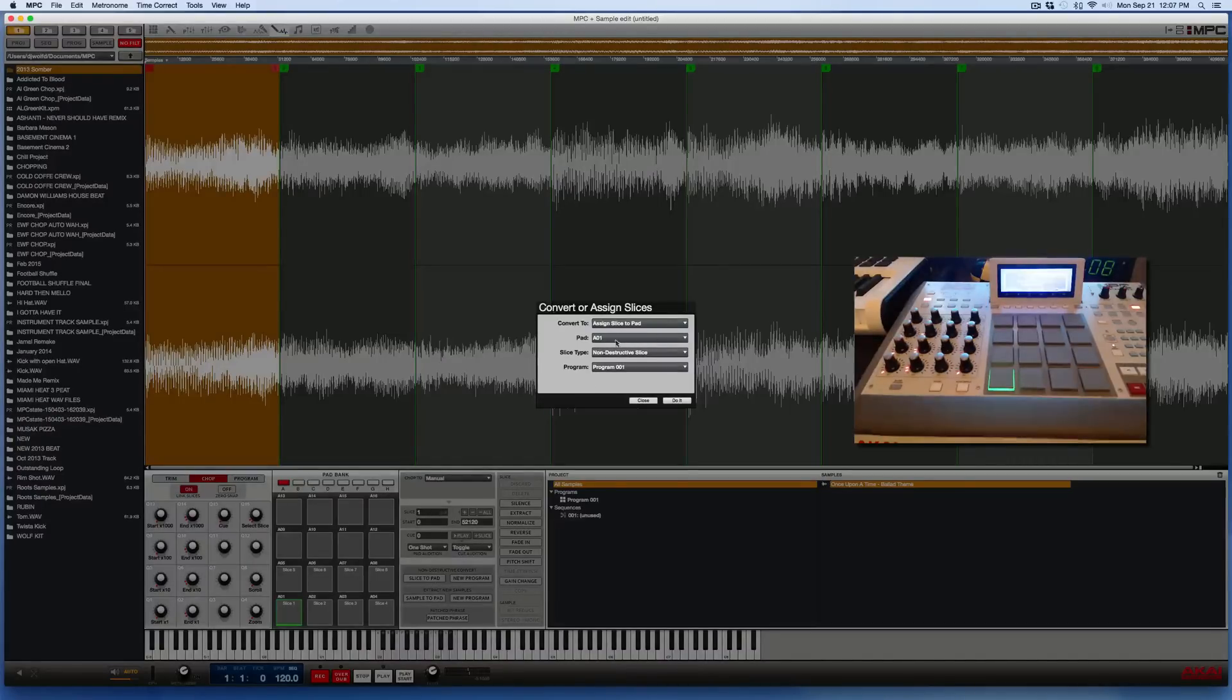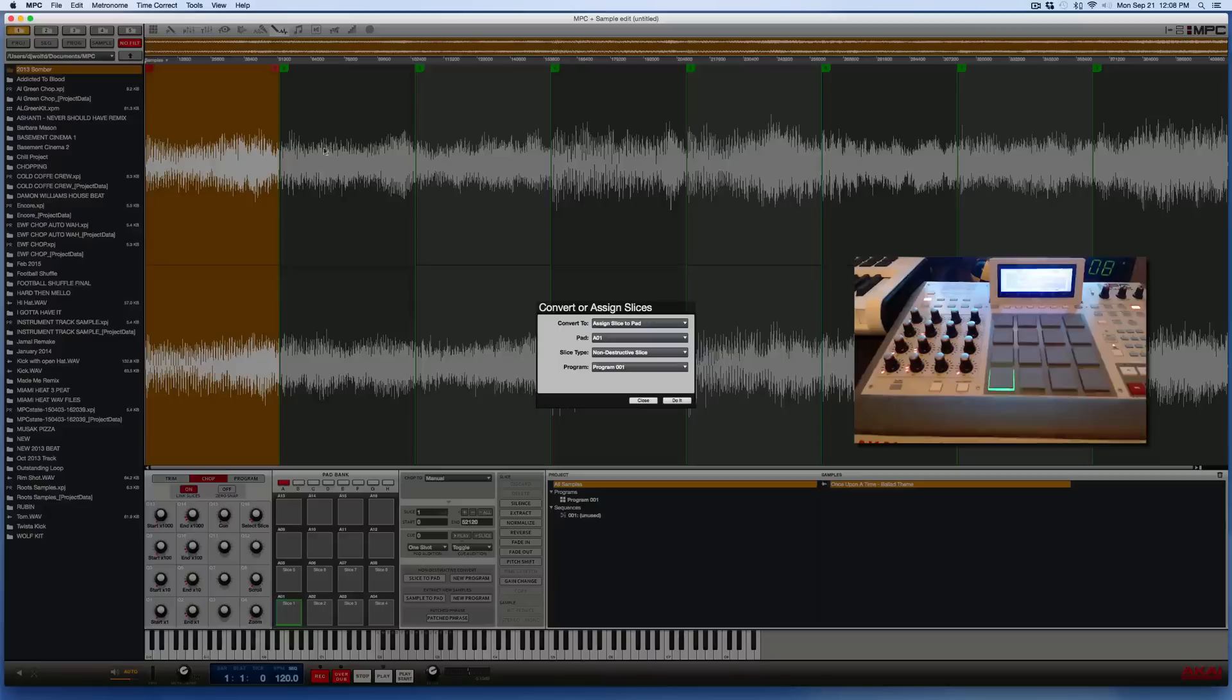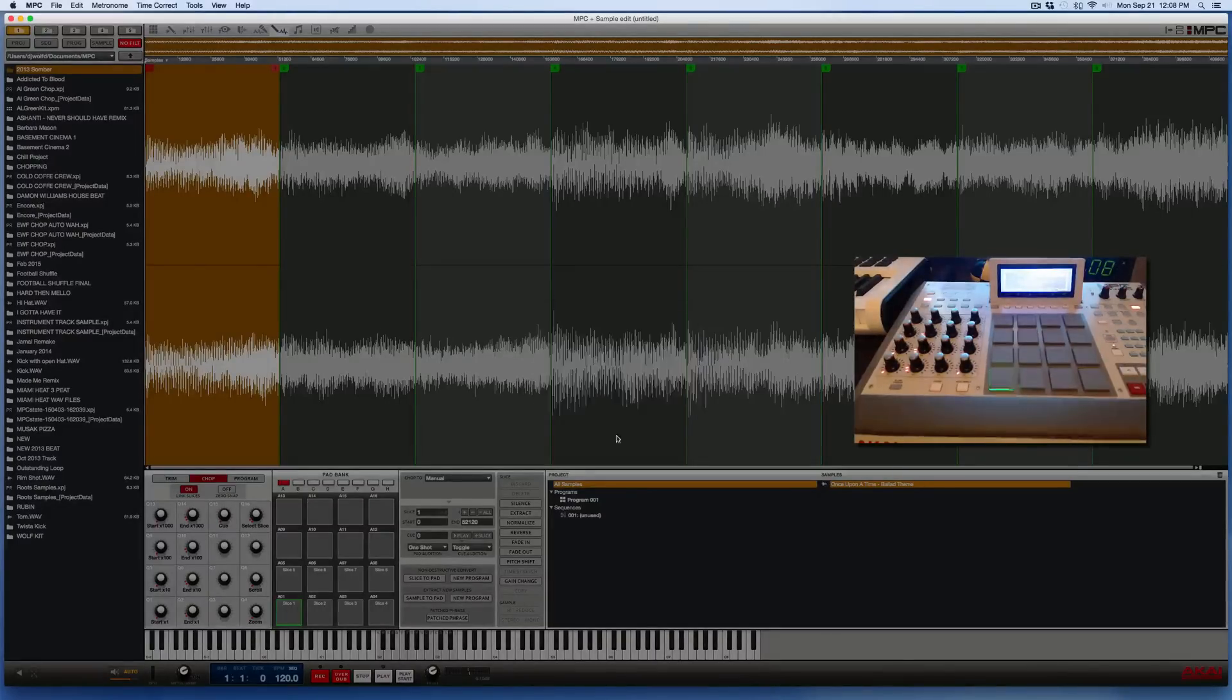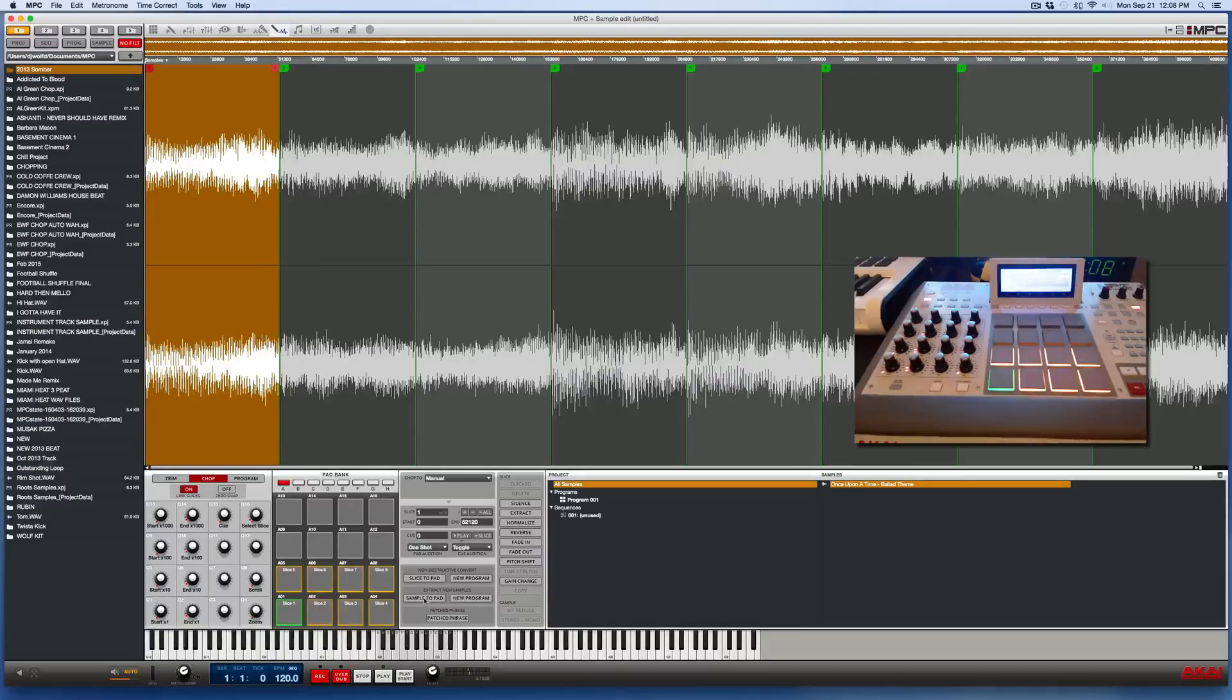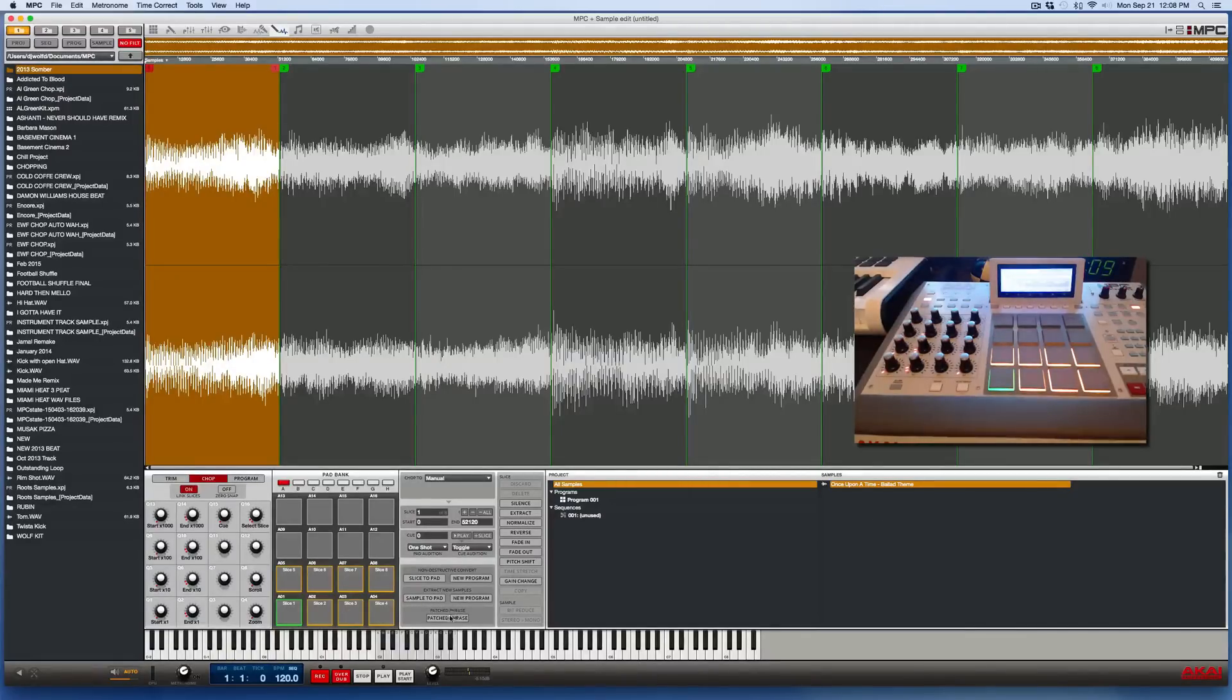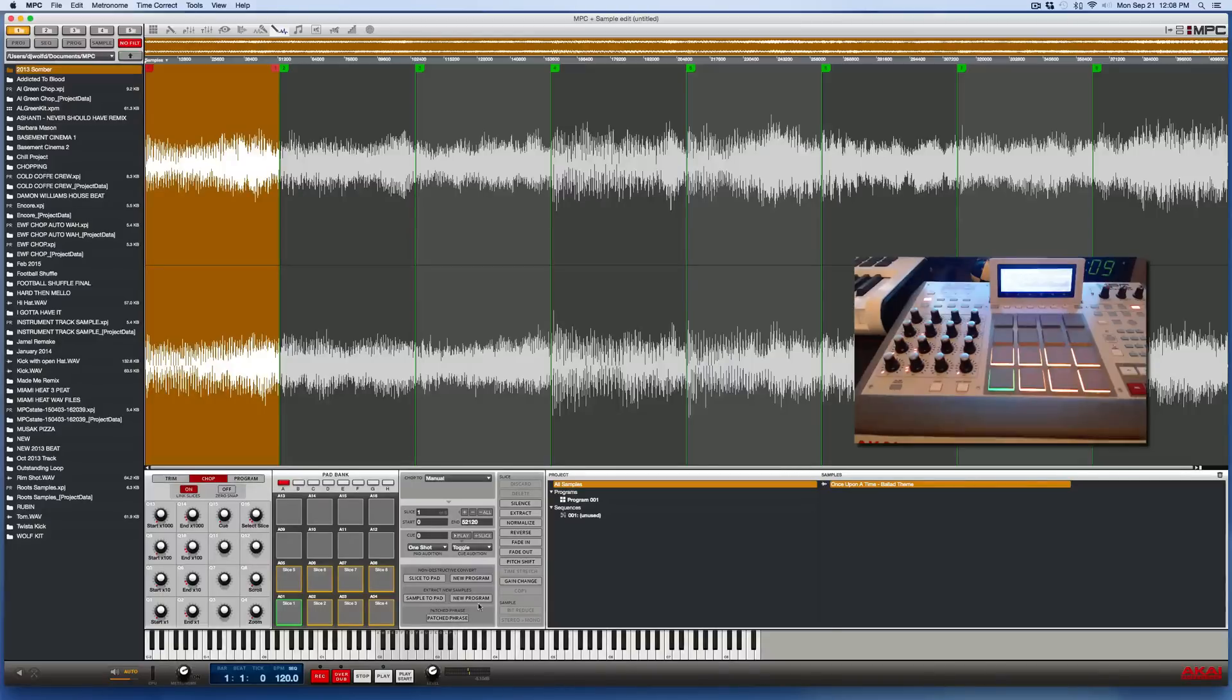And you could do that one at a time, just in case you needed to readjust a start and an end point of a chop every single time that you wanted to do it. Then that would be the way to do it, the slice to pad button. All right. We're not going to do the non-destructive convert. We're going to base our chops off of the older way of doing things where we're going to create brand new audio samples for all of our new individual chops. So this stuff should look familiar to anyone who was working with the older software that was out before 1.8: the patch phrase option, sample the pad option, new program option.